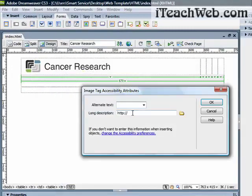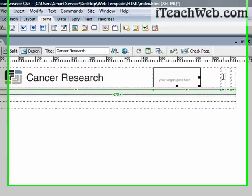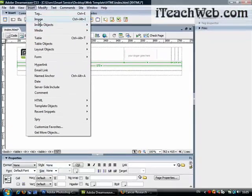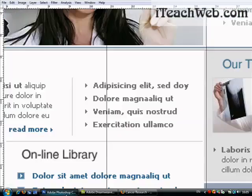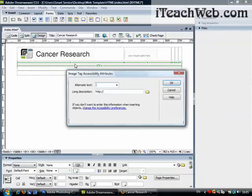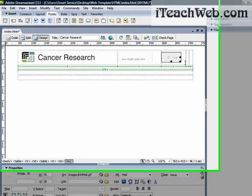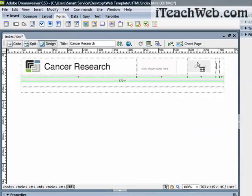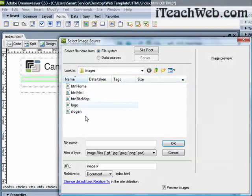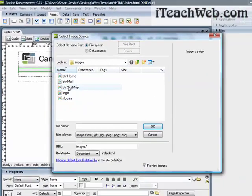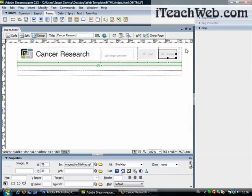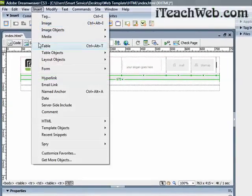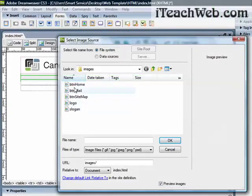Then go to the next one, insert your image for the mail, and one for the other button, sitemap. And lastly, our last button is the home button.